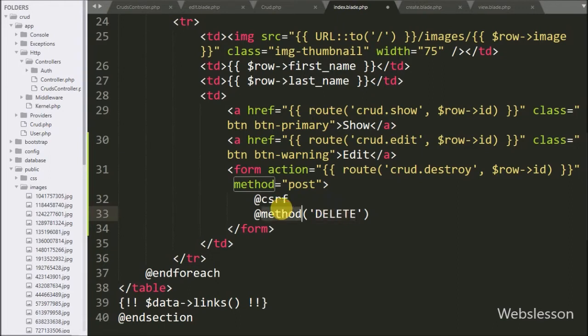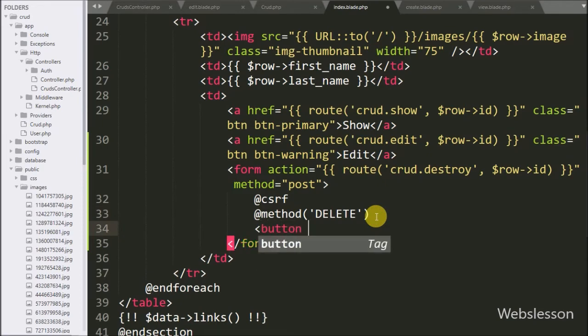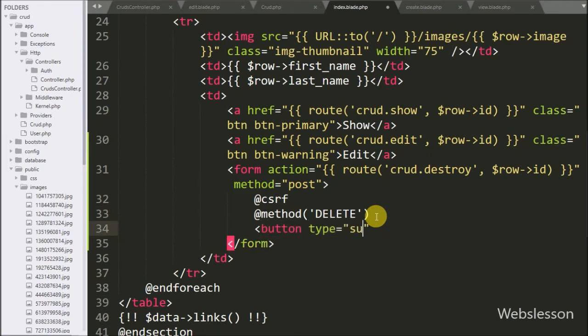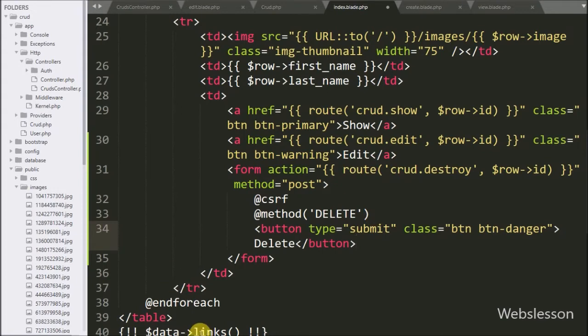For submitting form data, here we have written button type equals submit with button text delete. By clicking on this button, form data has been submitted to the destroy method of crud controller.